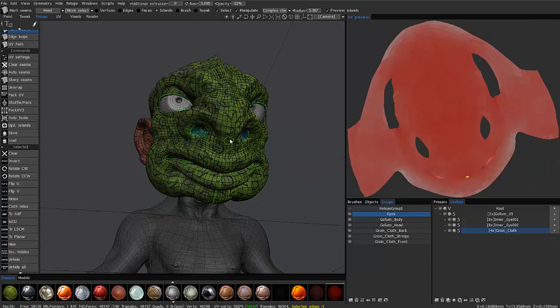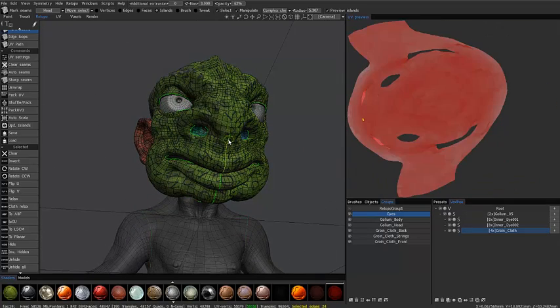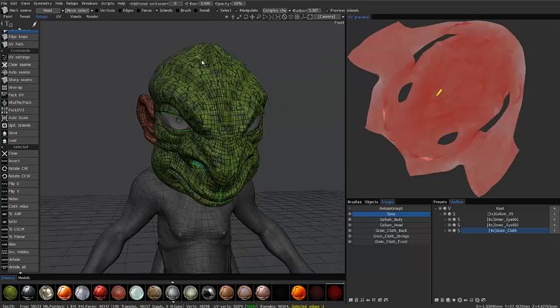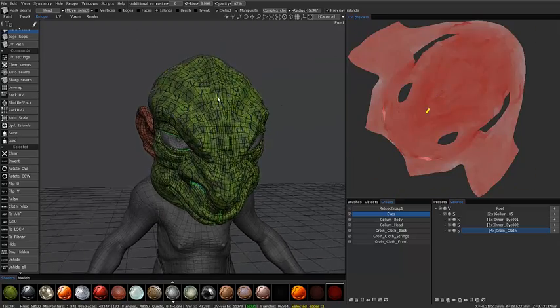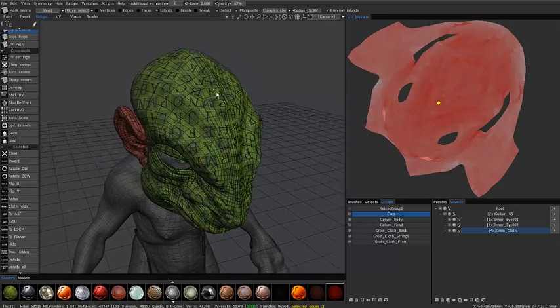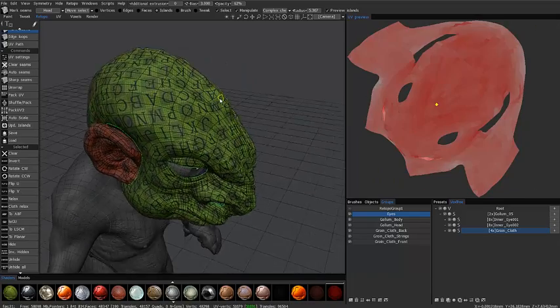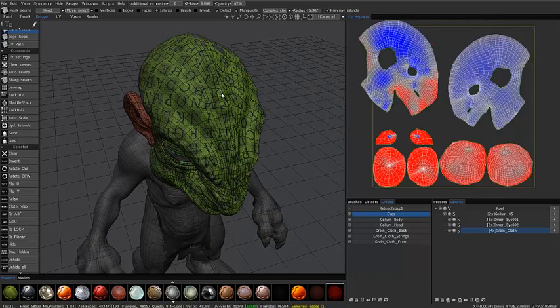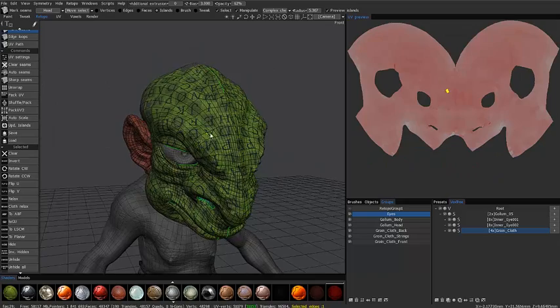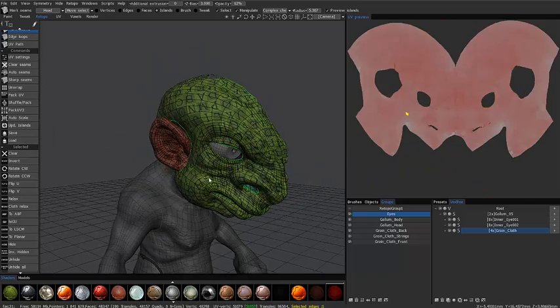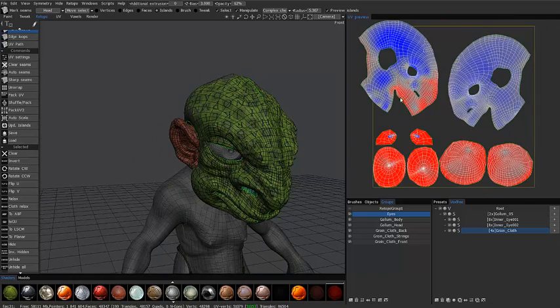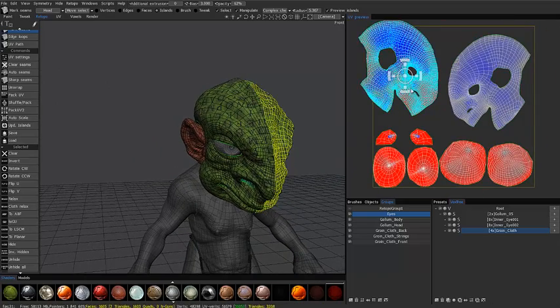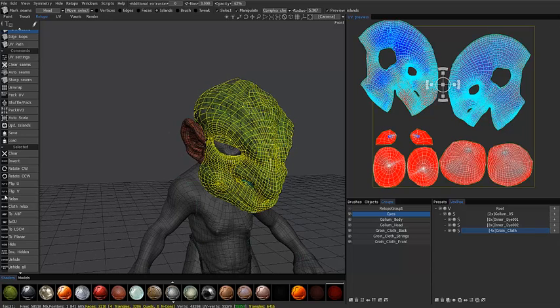So I'm going to hold the control key to deselect and control key here. Control shift. Let's try this again. Click, shift click, and click, shift click. So with that done, I'm going to select these two here.